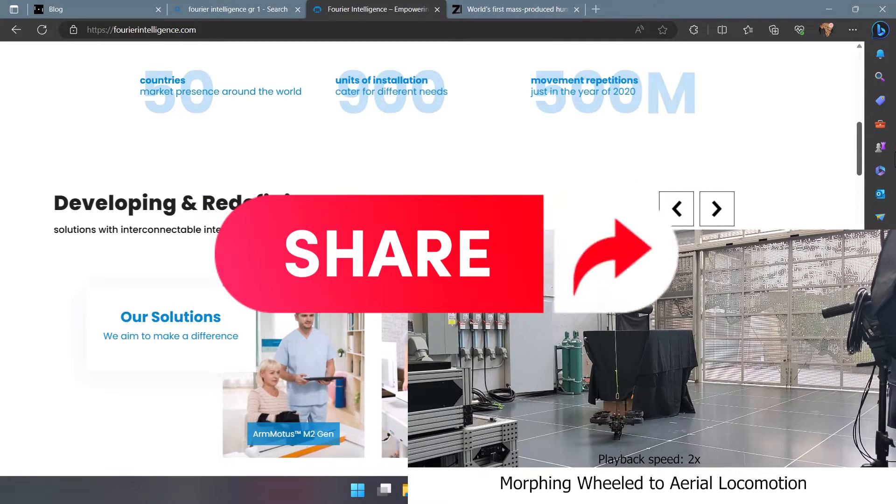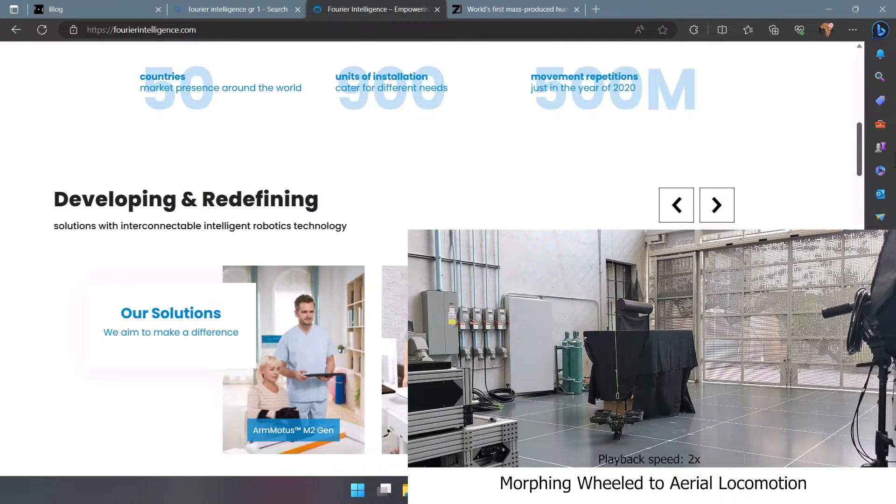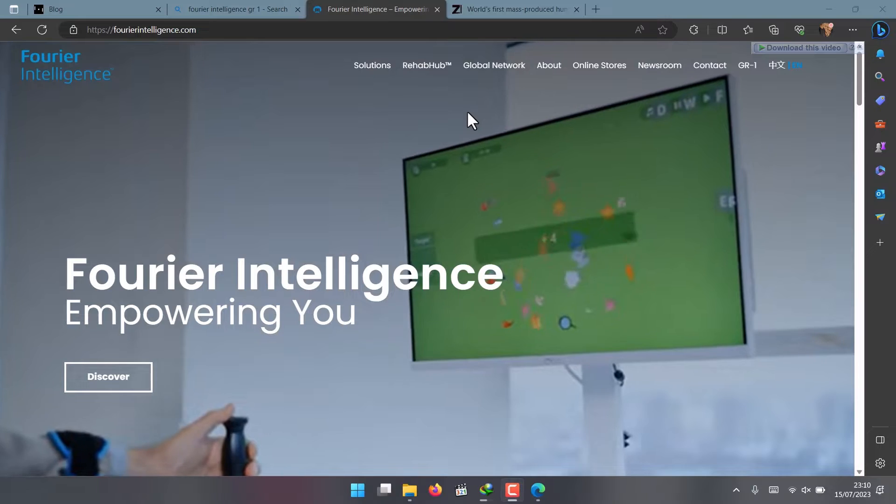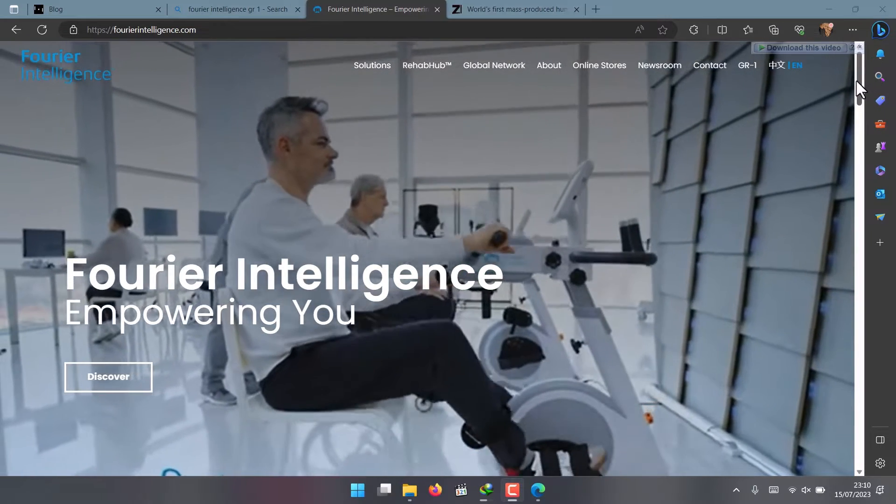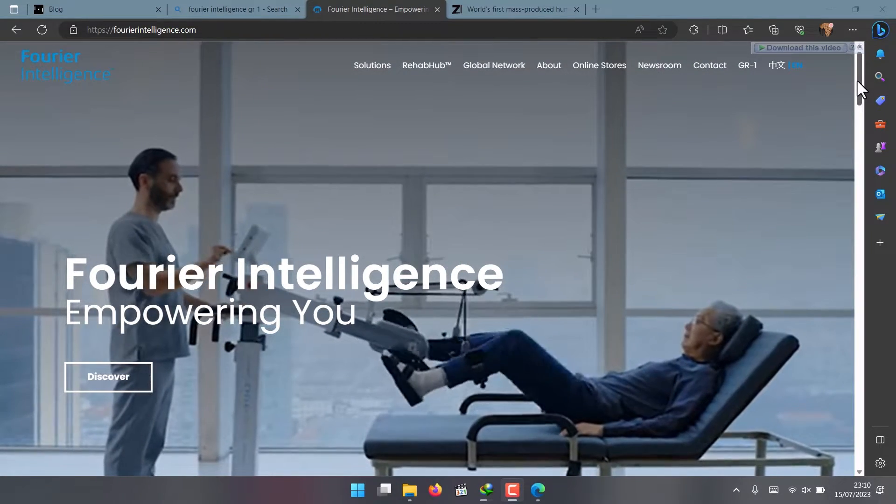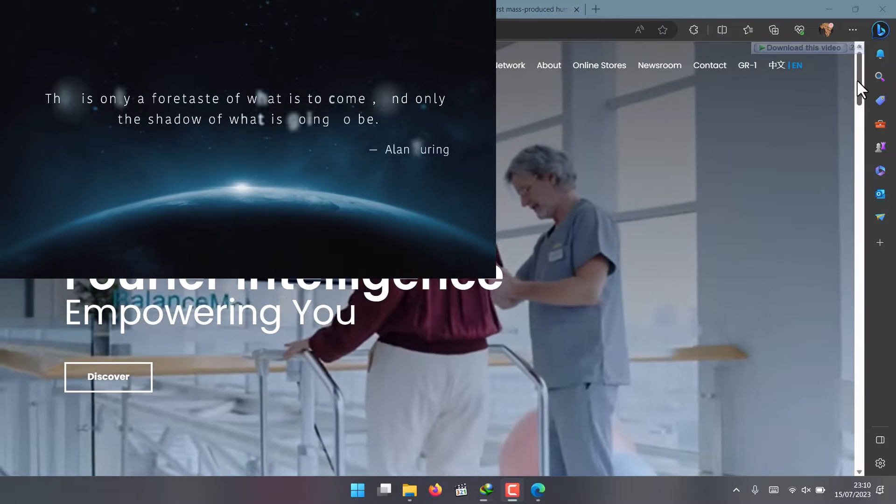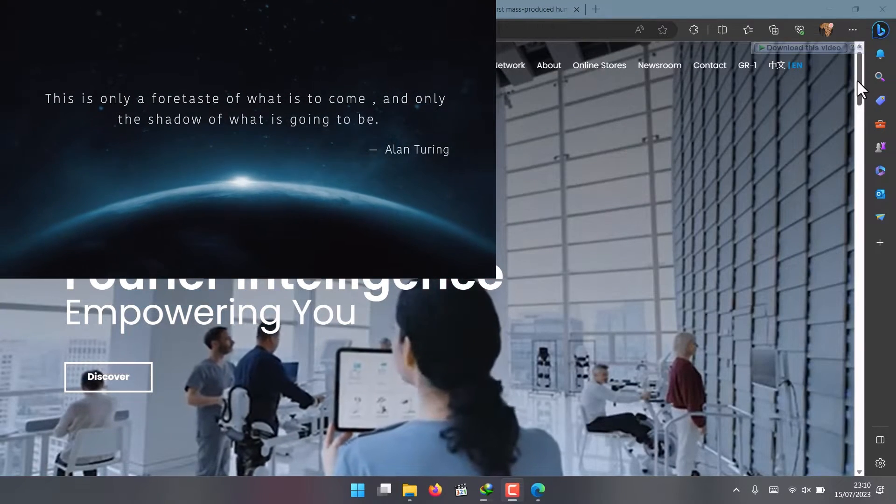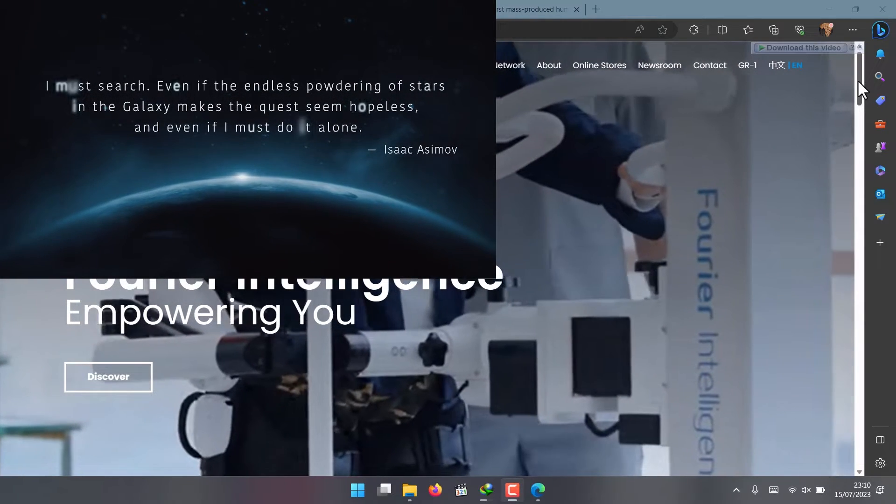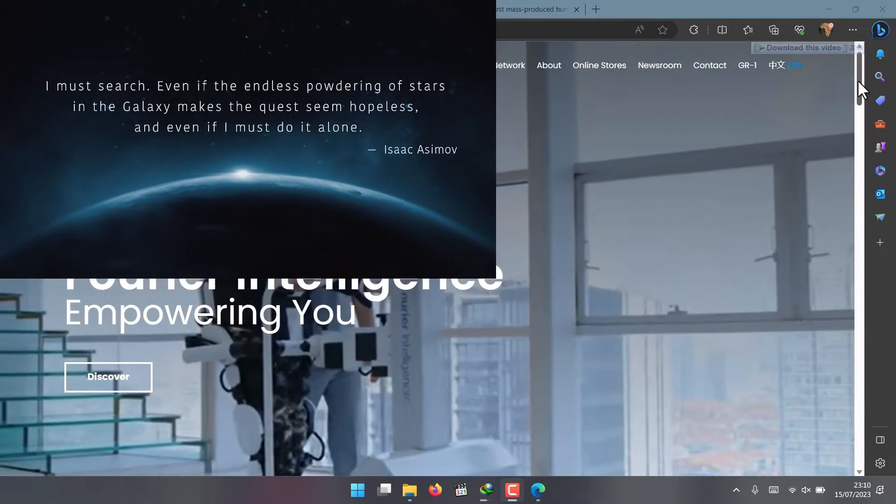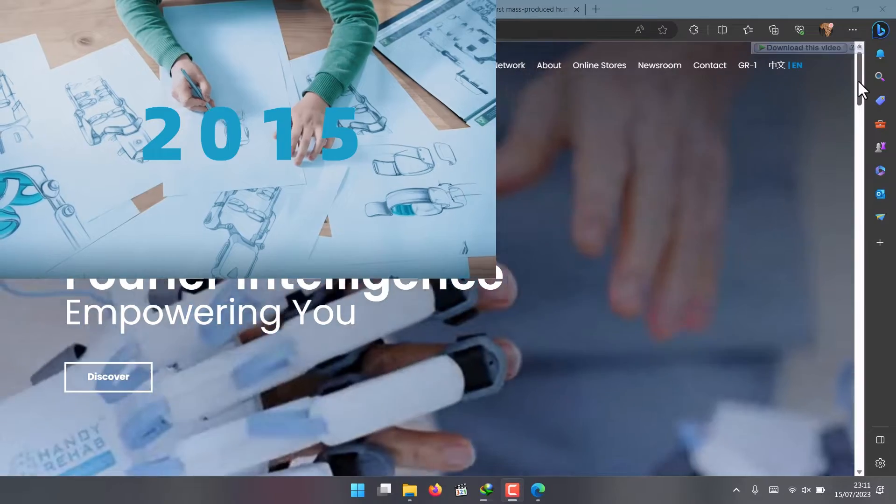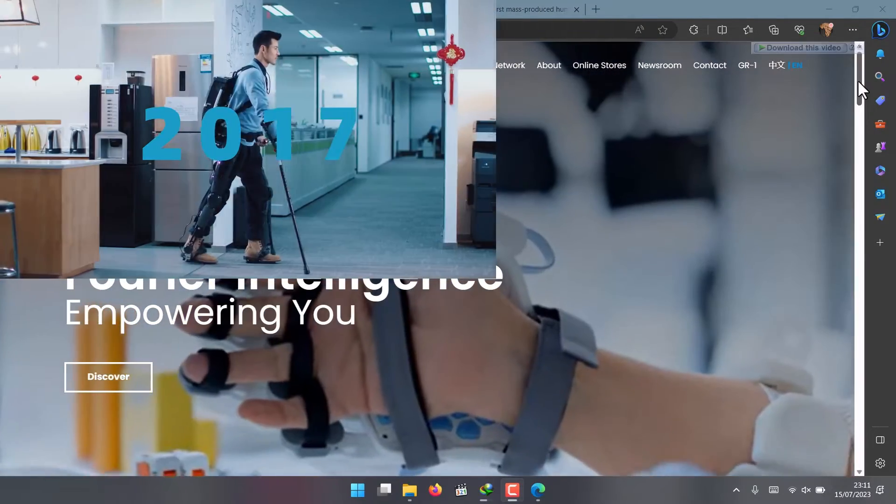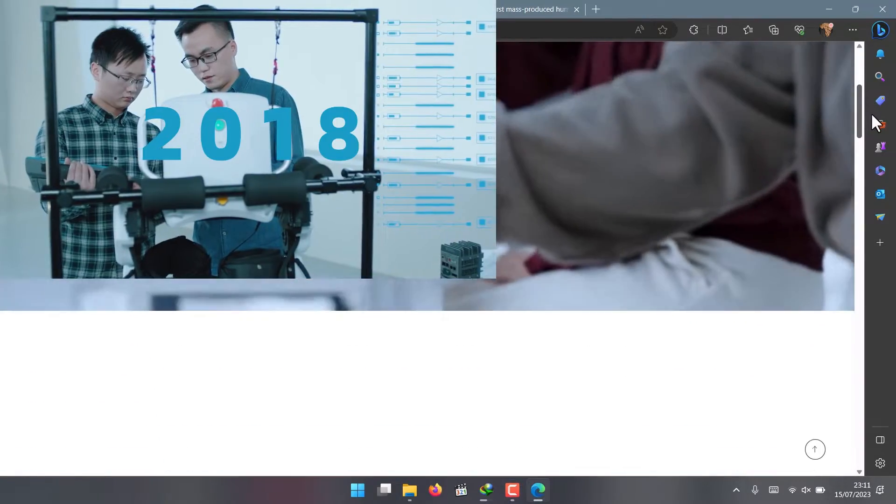The company we're talking about is called Fourier Intelligence, a tech startup based in Shanghai, China, that specializes in rehabilitation robots for physical therapy. They've been developing robots that help patients recover from strokes, spinal cord injuries, and other conditions by providing personalized and interactive exercises.